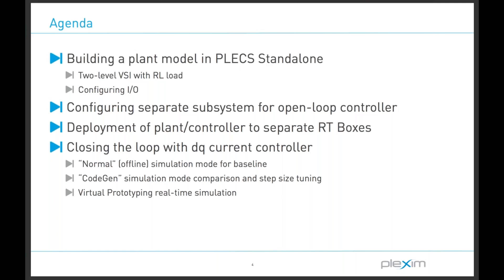The power electronics plant system that we're going to be building today is a two-level voltage source inverter with a simple RL load. Due to our tightly integrated software and hardware platforms, configuring the inputs and the outputs of the RT box, such as digital PWM signals and analog voltage or current measurements, will be very intuitive and it's going to be done directly within the PLEX schematic.